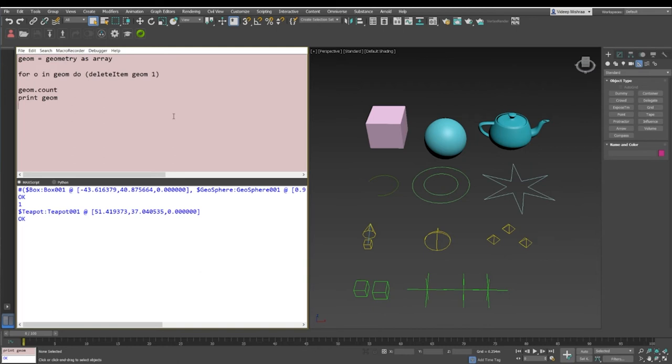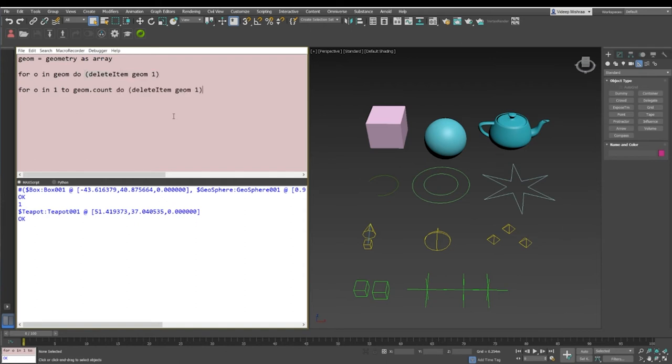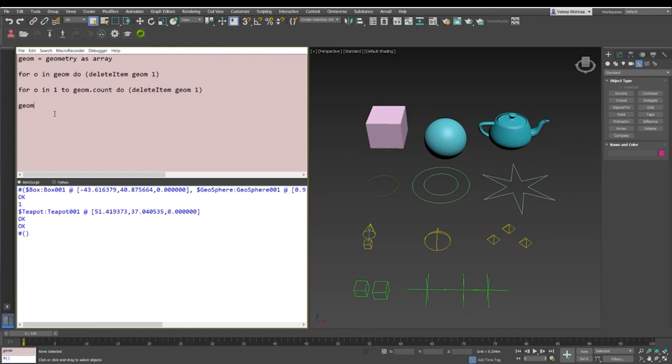Here is when we use the second way of iterating, which is for o in one to germ.count, do delete item from geometry array with index number one. Whenever you're writing, let's print this. Now if I just go ahead and print geometry, it says an empty array. If I see the count, it's going to say zero.